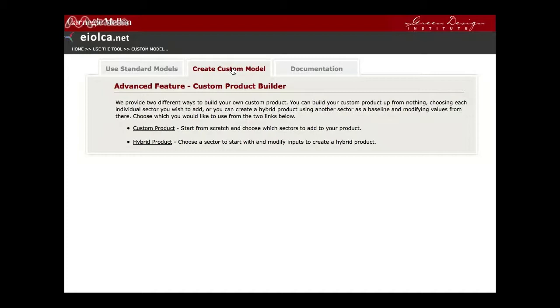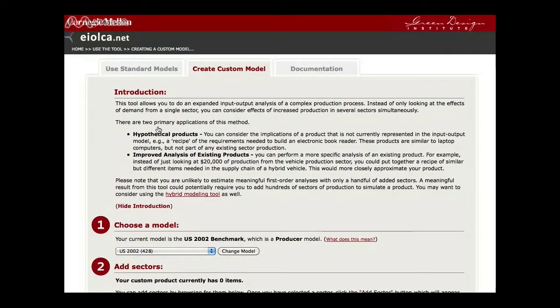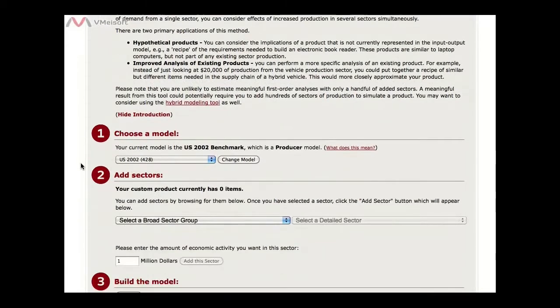We'll start with the Custom Product. Begin by selecting the Custom Product option and a similar input page will open. First, we would choose the model year for analysis and then select the sectors that will be involved in producing your good or service. We will use the default year, 2002, for the US model. As an example, we'll be doing a simplified analysis of an LED light bulb by selecting three specific sectors involved in production.